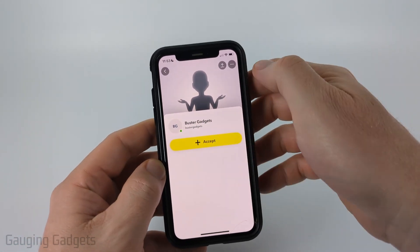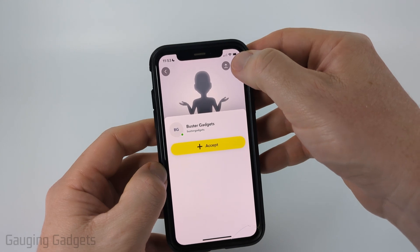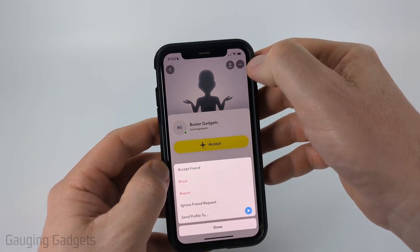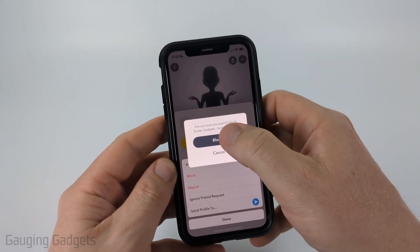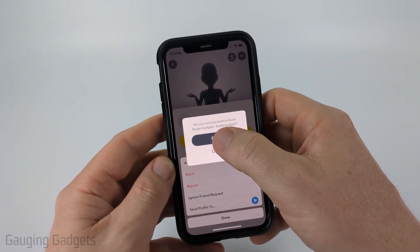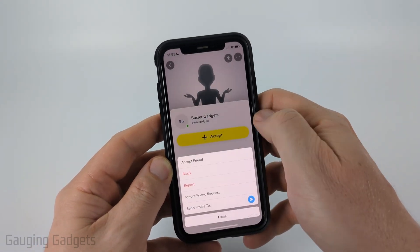Once you're on their profile, select the three dots in the top right and then select block. Confirm you want to block that person on Snapchat.